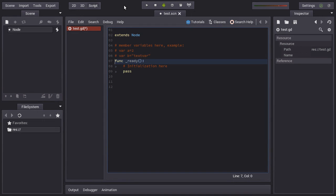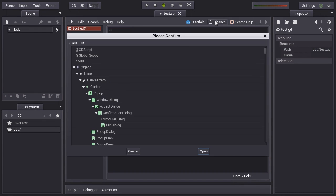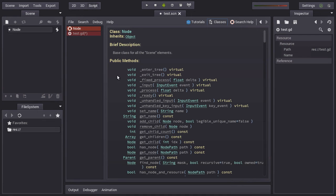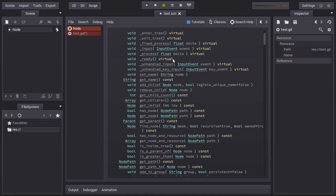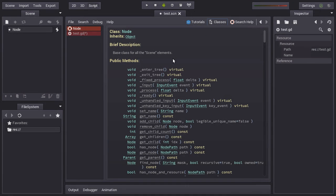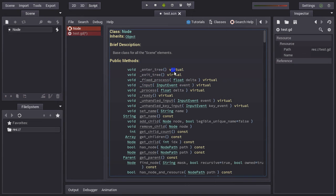So what else can we do in a node? Remember that in Godot you have the full built-in documentation. You can search for the class node and you can see all the documentation of the functions.